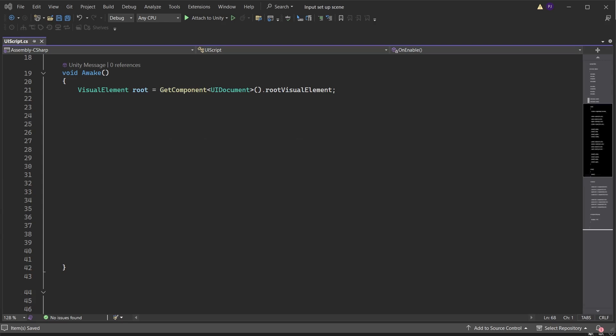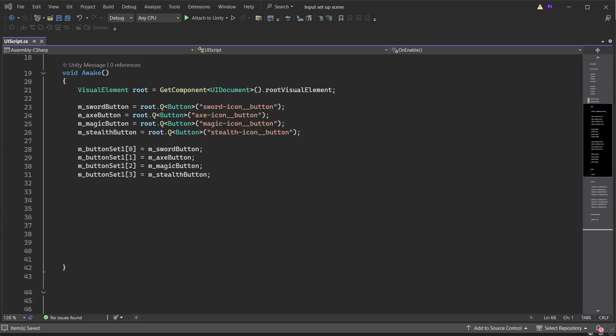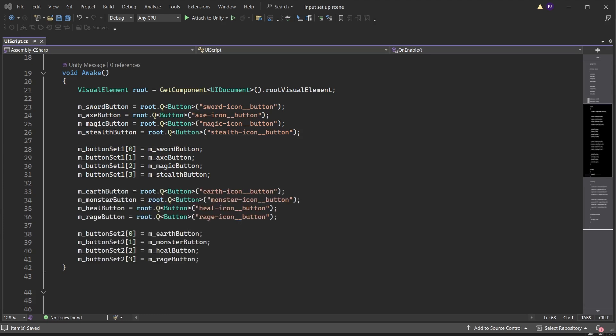This gives us access to everything in the UI Document we just looked at earlier. For the button, use root.Q — which stands for query — to search for a button type with the name of the button to find. This should match the exact name of the button in the UI Document. Do the same for the other buttons, then pass the buttons into the first array. Do the same for the second set of buttons.